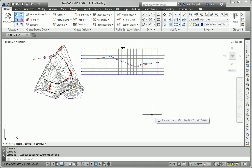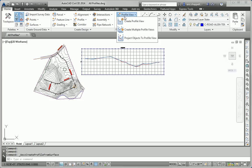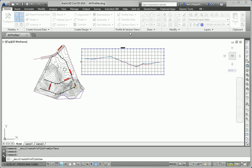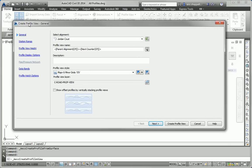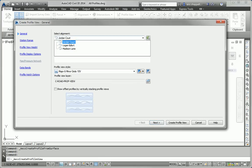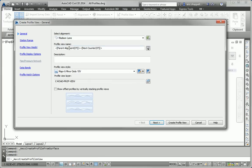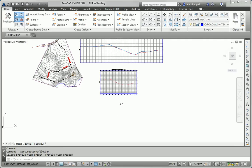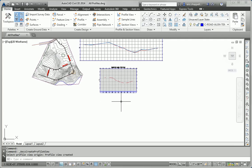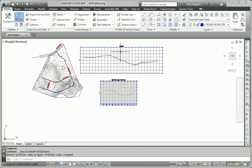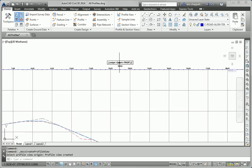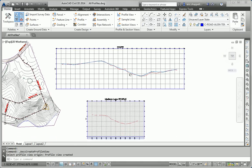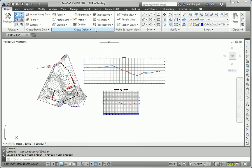Step two is to create a profile view using default style and band settings. So I'll go to Profile View, Create Profile View. That brings up the Create Profile View wizard. I'm going to base this on Madison Lane first, and I'm going to accept all defaults for everything else, and just jump right to Create Profile View. So there's the Madison Lane profile view. You can see the style's a little bit different than what was previously there for Jordan Court.